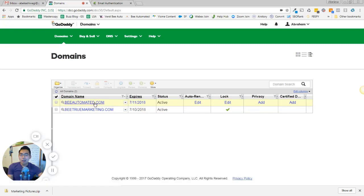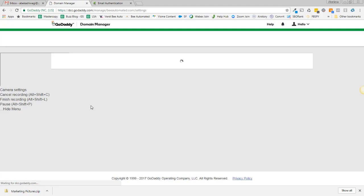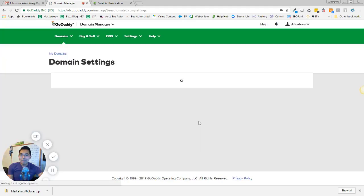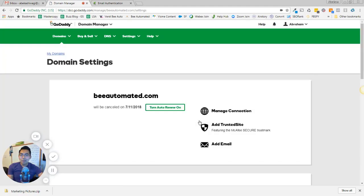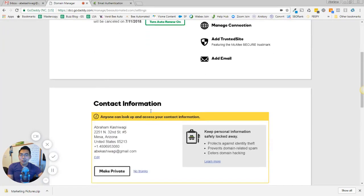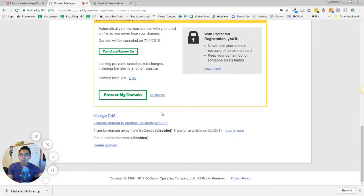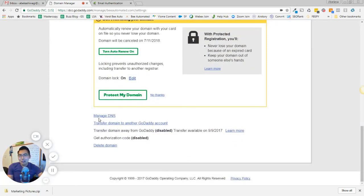Alright, you can see my Be Automated pops up. That's the one I'm going to do. So give it a good click. And I'm going to scroll down, scroll pretty far down. What you're trying to get to is manage your DNS.